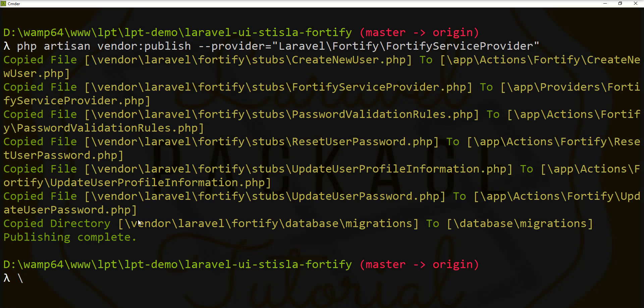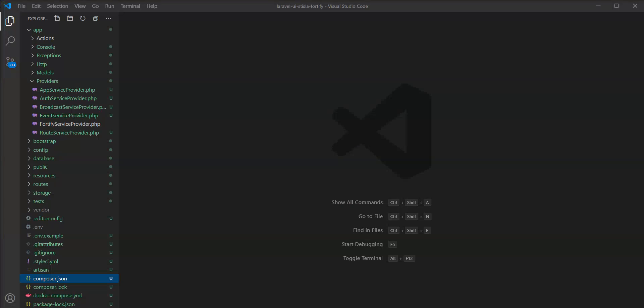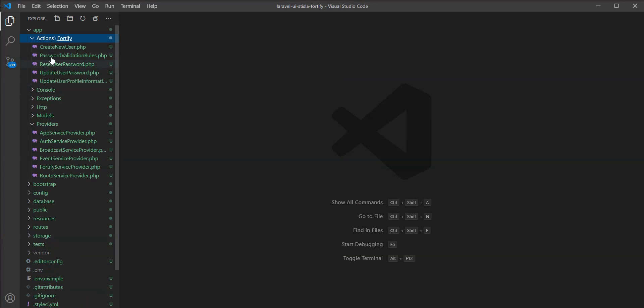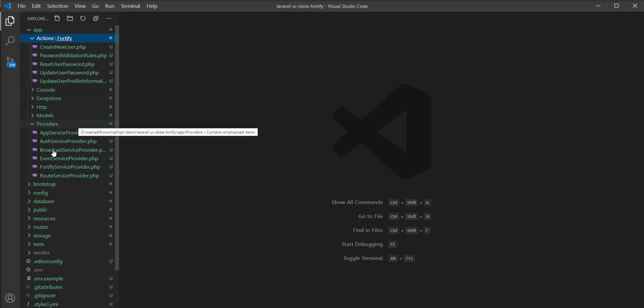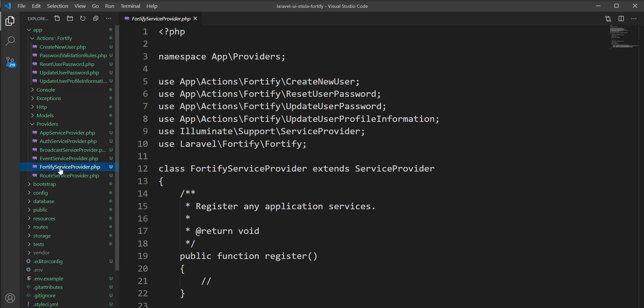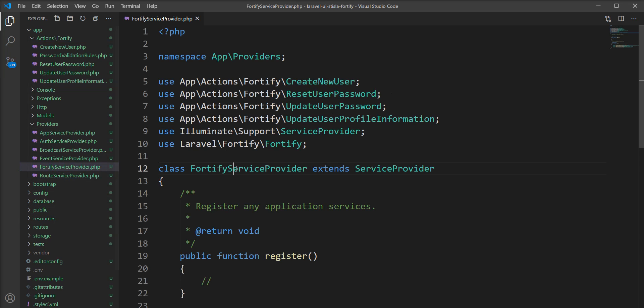So the service provider generates all the actions. Let me show you - you can see here now the actions are there. All the actions are created inside the Fortify directory, and you can see the Fortify service provider is there.